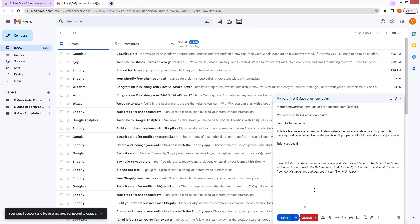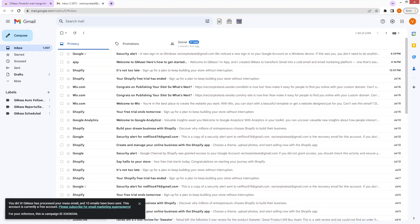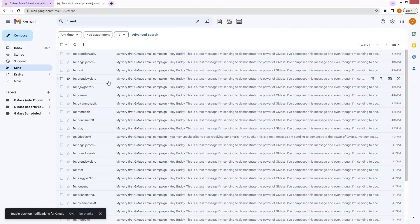If you want to send the email by Gmask, we have to click on Gmask here and it will send the email to all of these different people with their personalized first name. As you can see, I have sent 10 emails. Let's just go to 'Sent Emails' — we have sent the email to 10 different contacts.